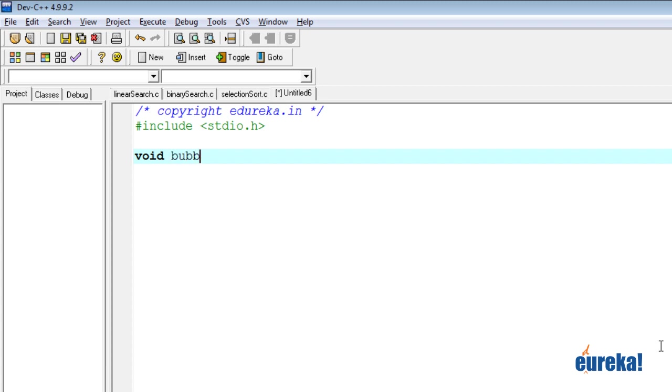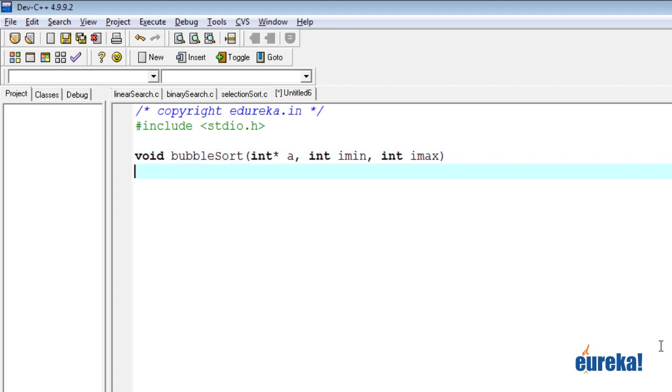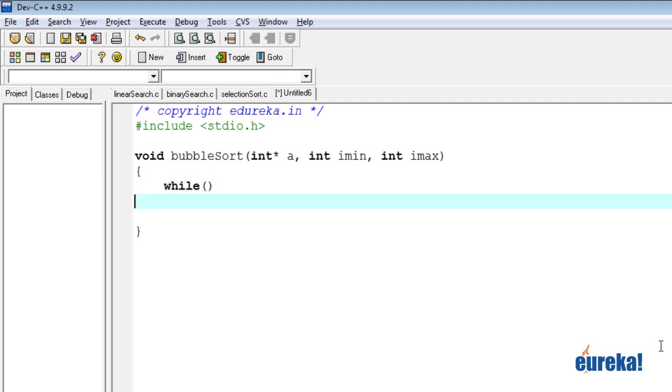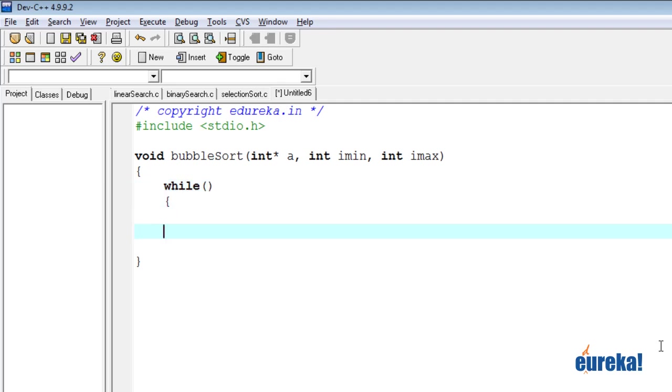We'll just call it bubble sort. The parameters are going to be exactly the same. Star a int imin int imax. Now, first thing is we need the outermost loop, which keeps checking that there's no swap that has happened. So we need some way of verifying whether a swap has happened or not. So we need an outermost while loop.